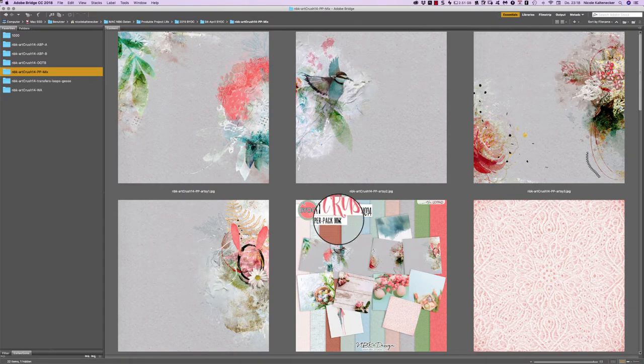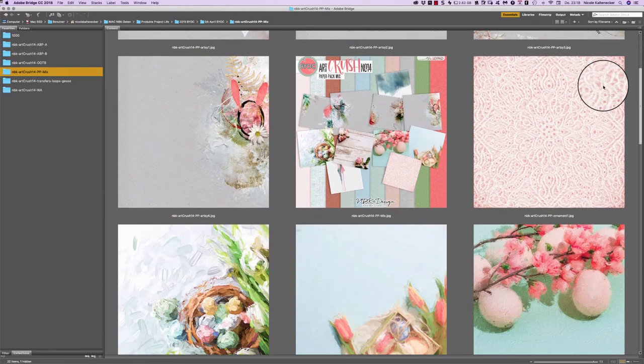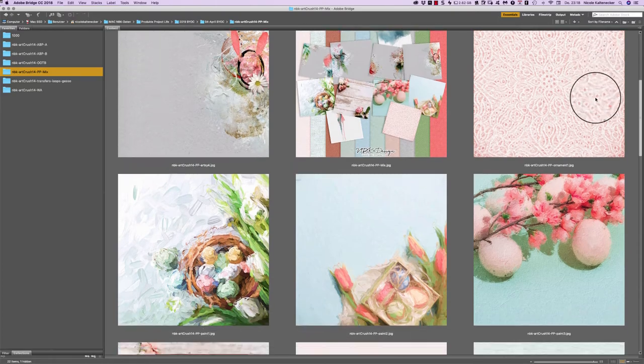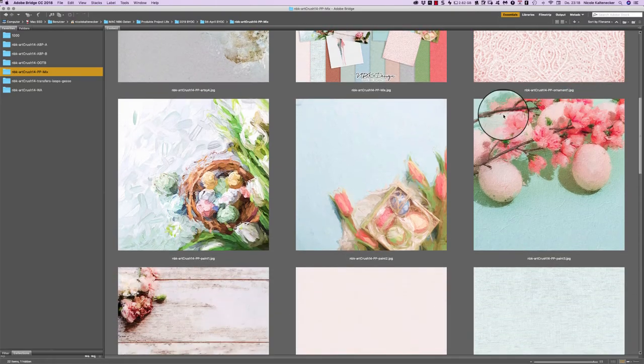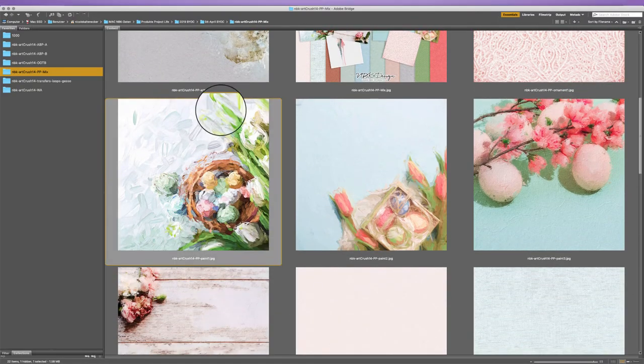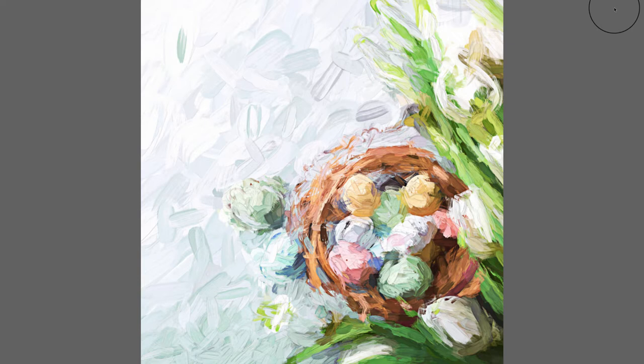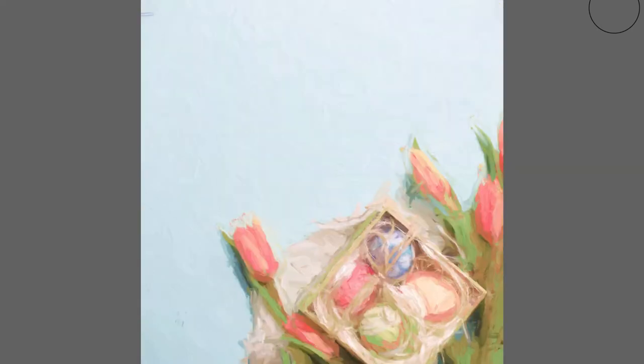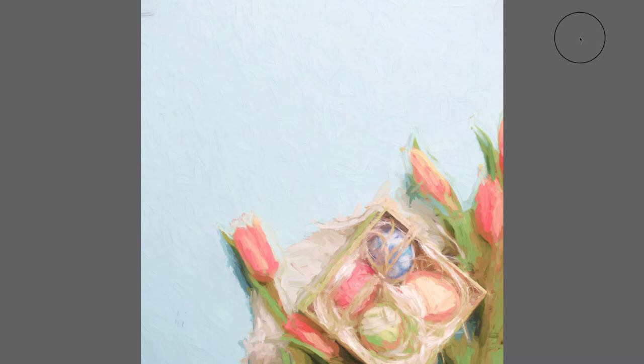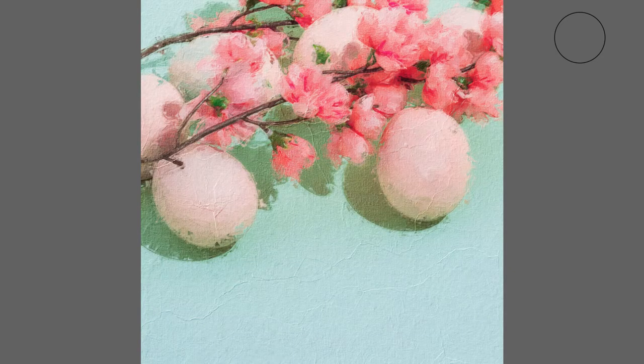And then we have the paint ones. And they are really great I think with the impasto. So if you like, maybe for a card for Easter, you can use that one and only add a word art and you are perfectly done with a sweet Easter card for your loved ones.